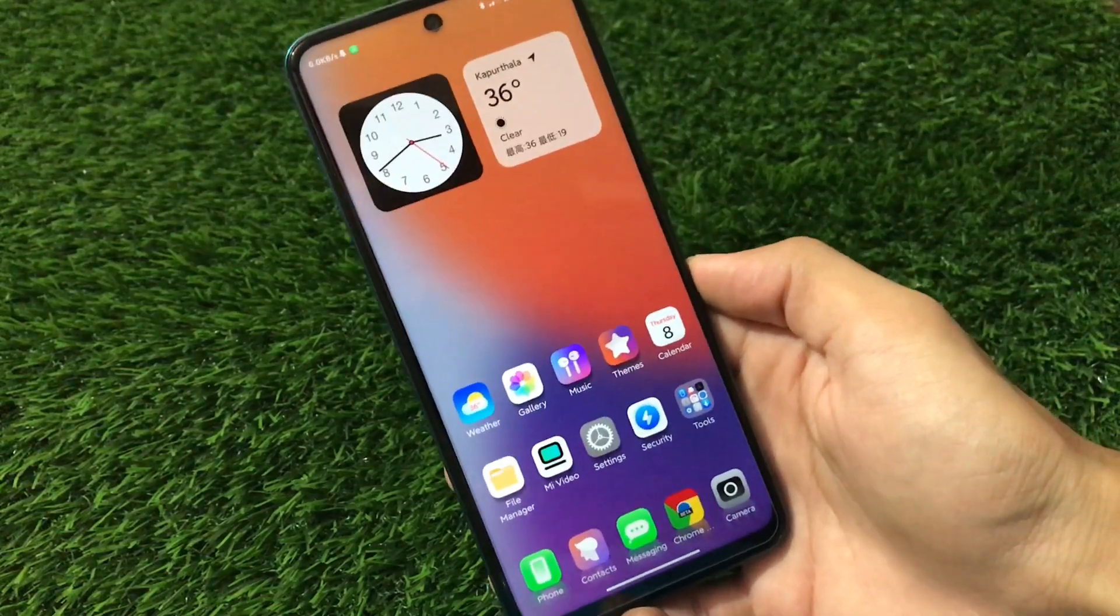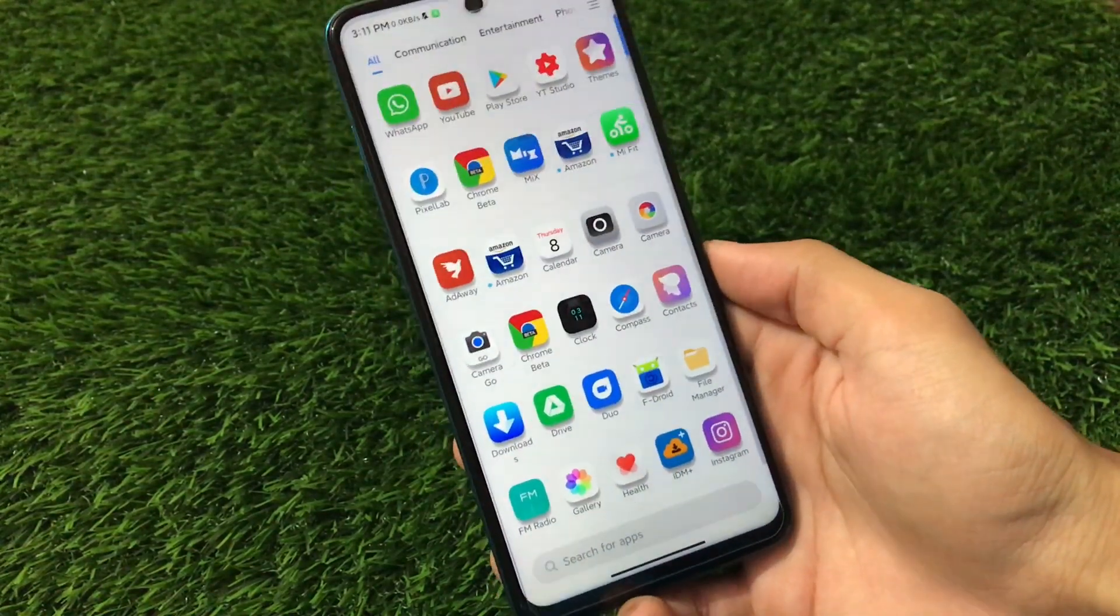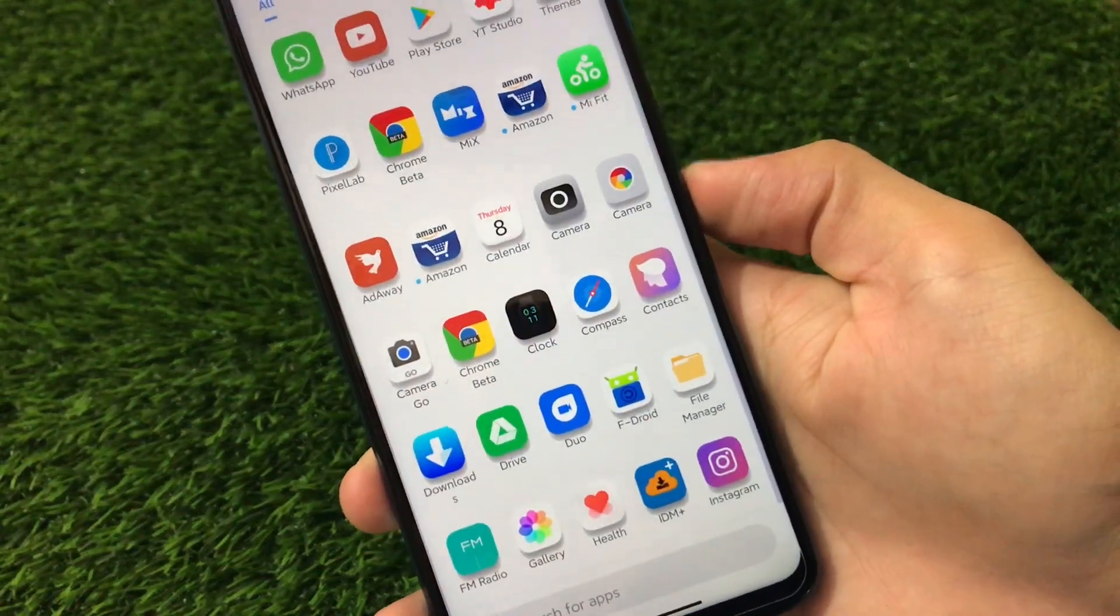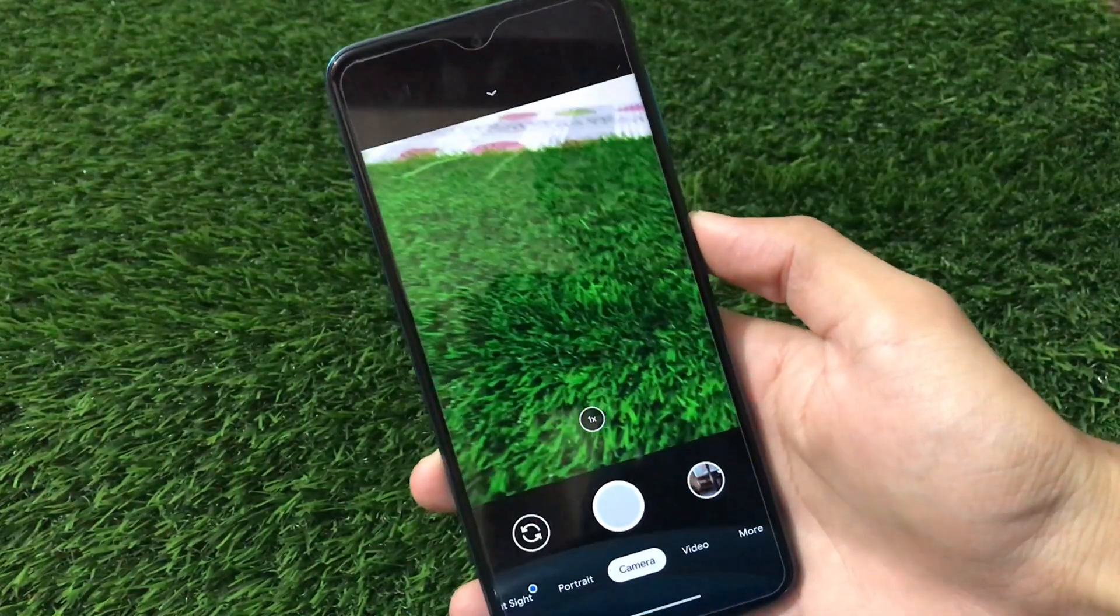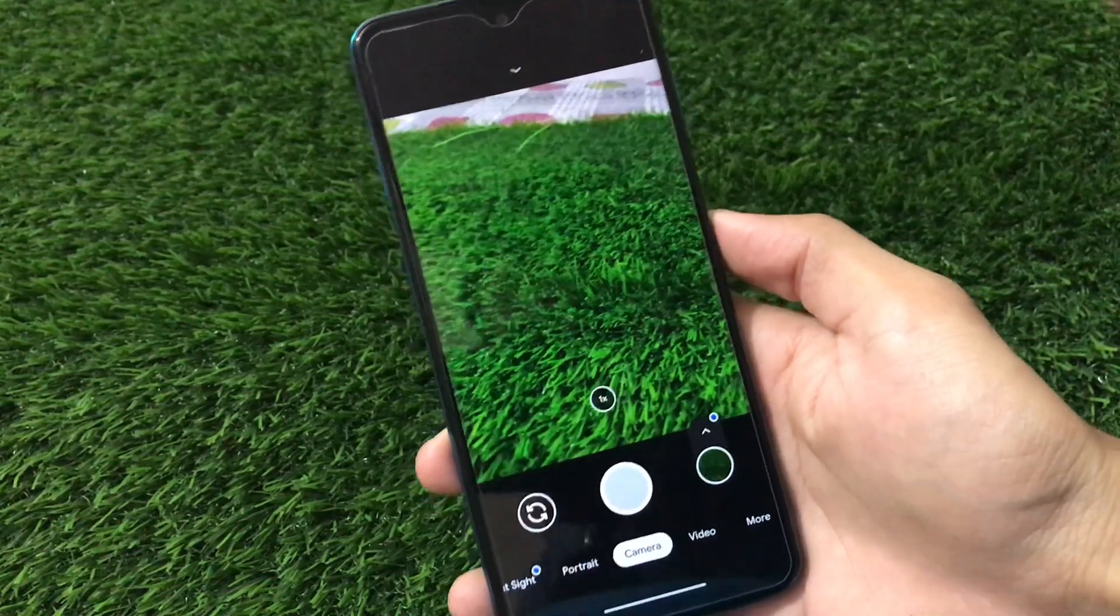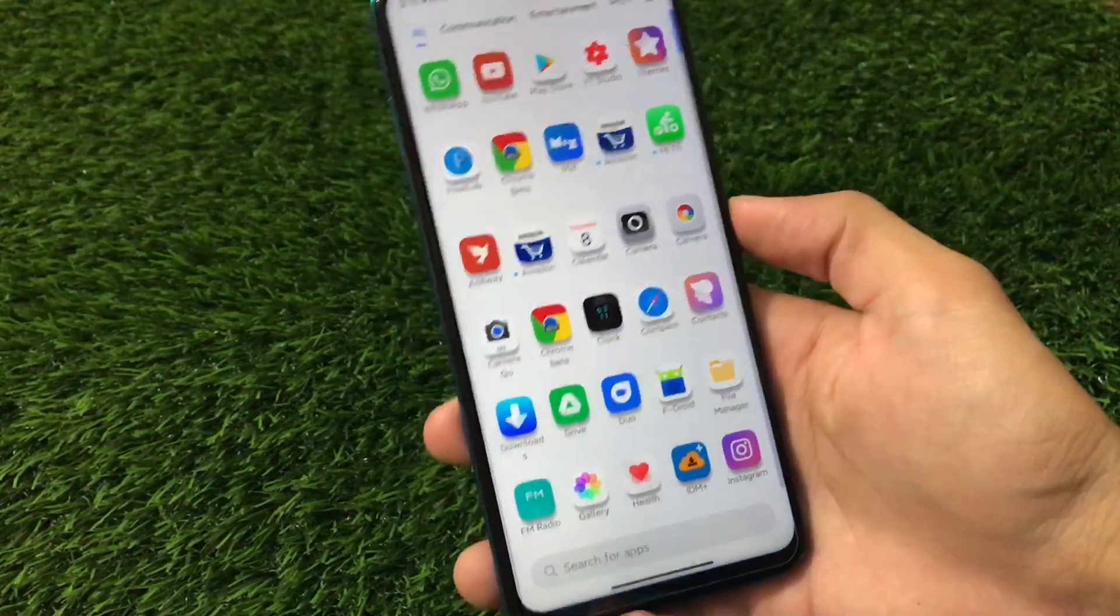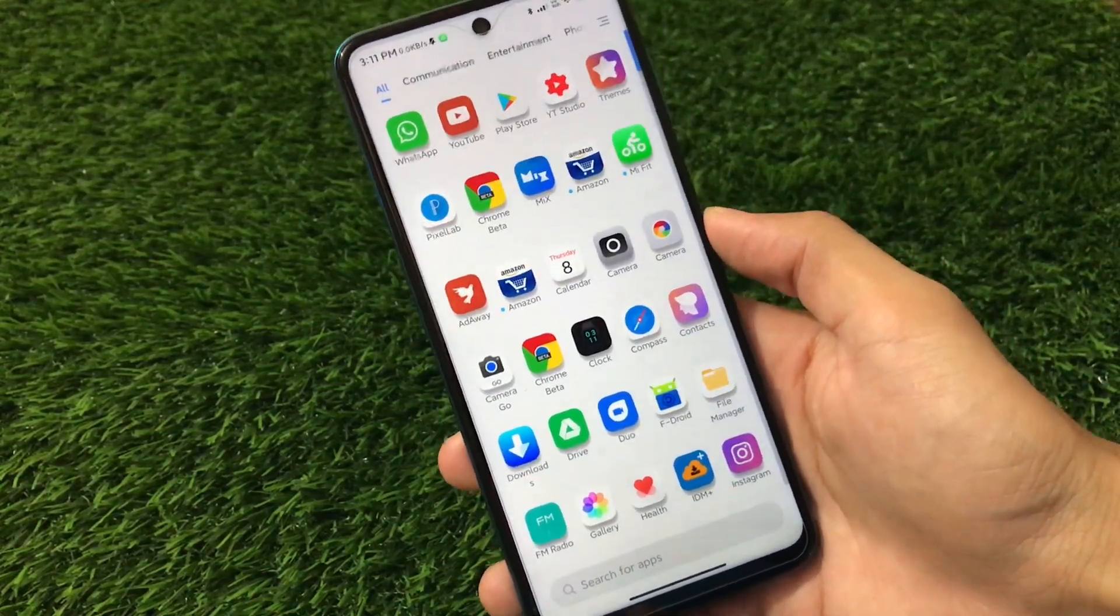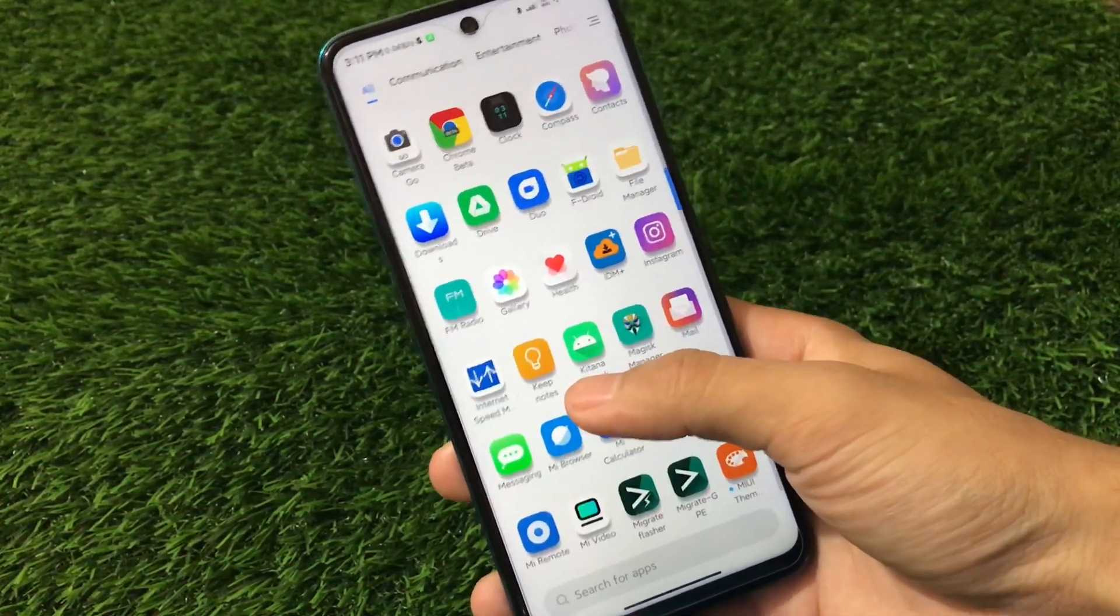And the wallpaper theme I already told you, I have the link in the description, you can go and download that. I can use the Gcam also. In my case, I'm using this Gcam which is working fine here without having any issues. I can use the Gcam without having any issues. The Gcam which I am using right now, the link for that Gcam is also in the description if you want to install that.